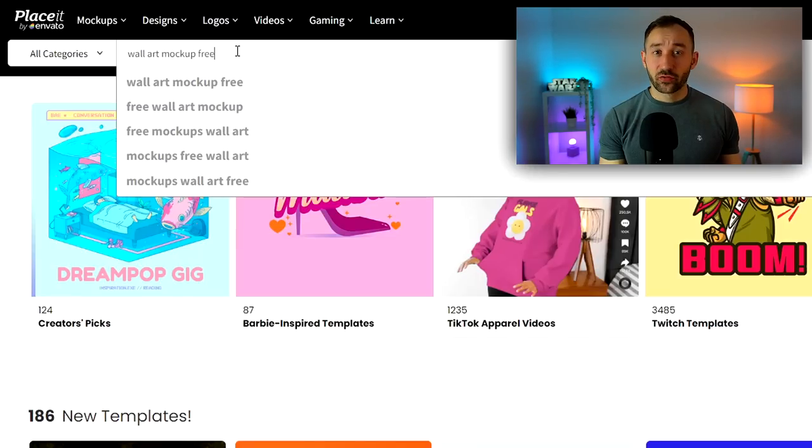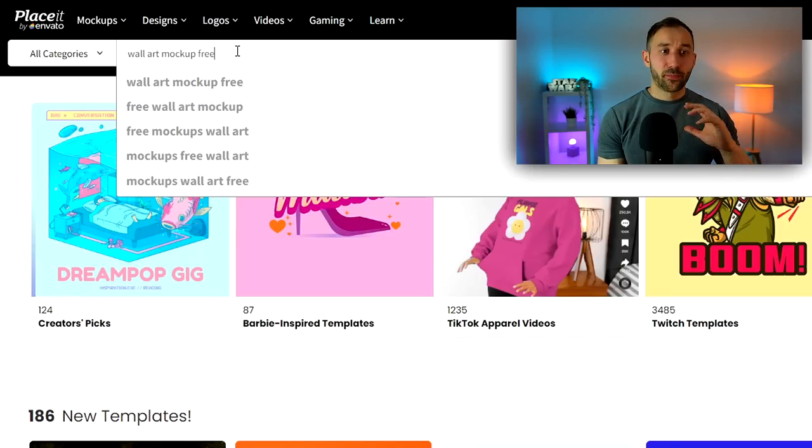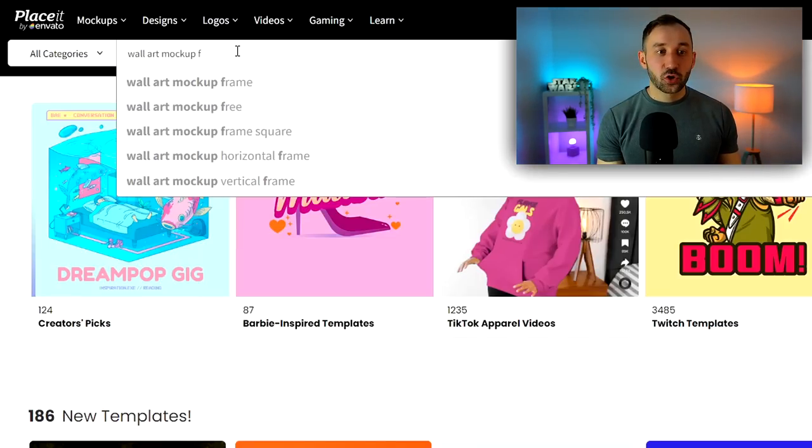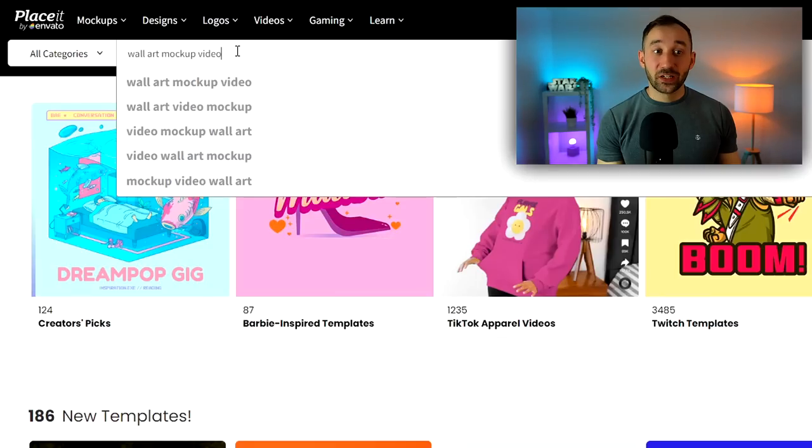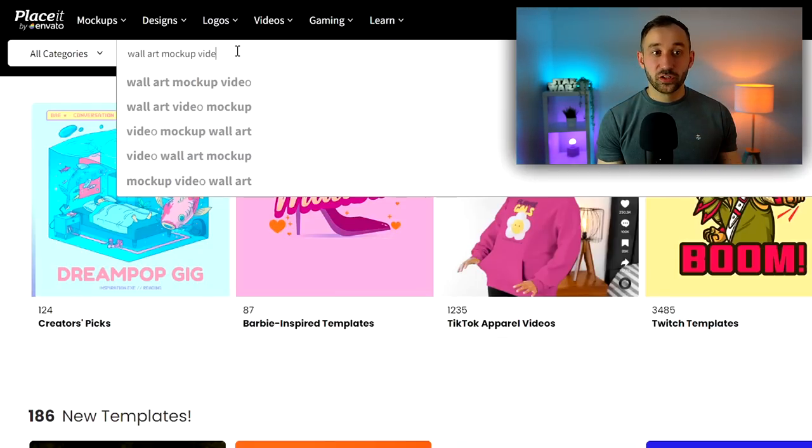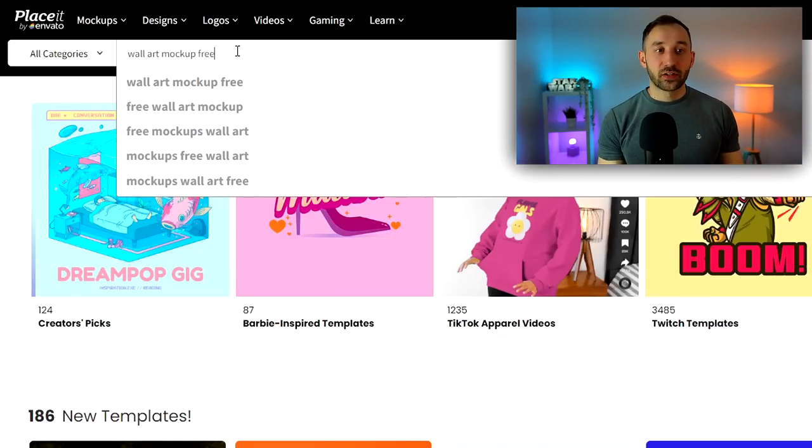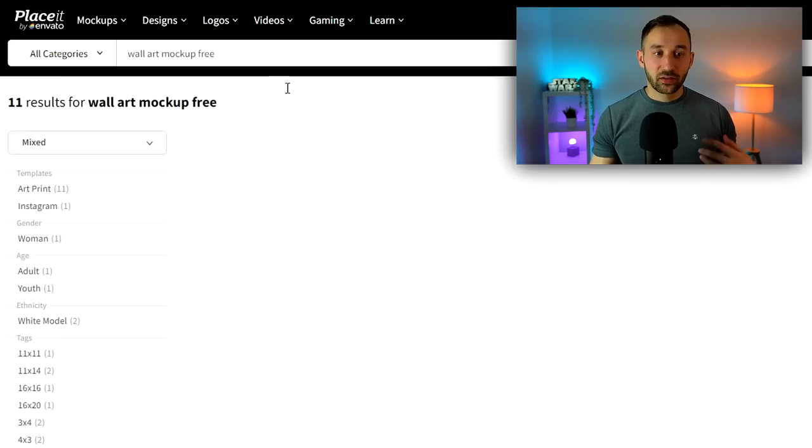But let's just have a quick peek at the free ones for now. So there is definitely some better ones here than the Printify defaults, but you don't really have a massive amount of choice.